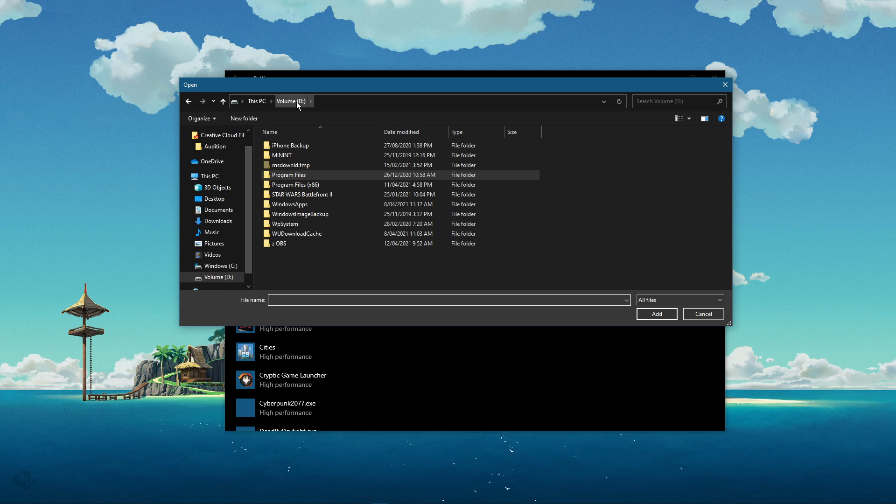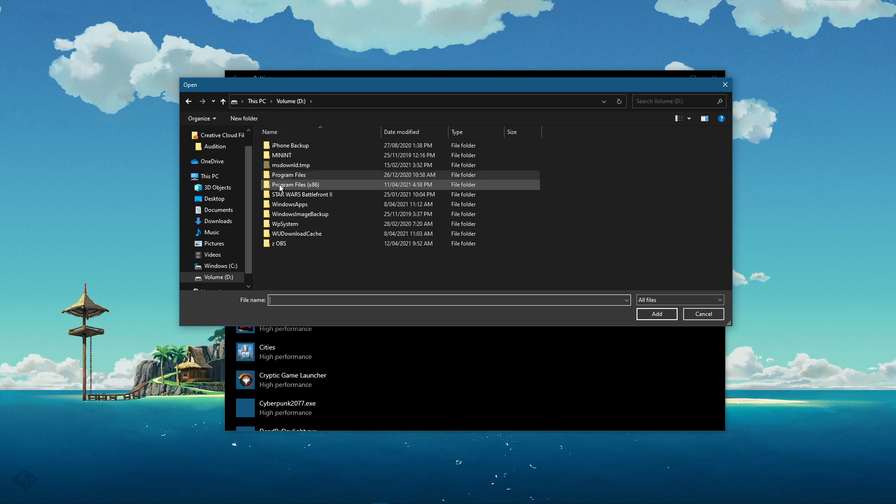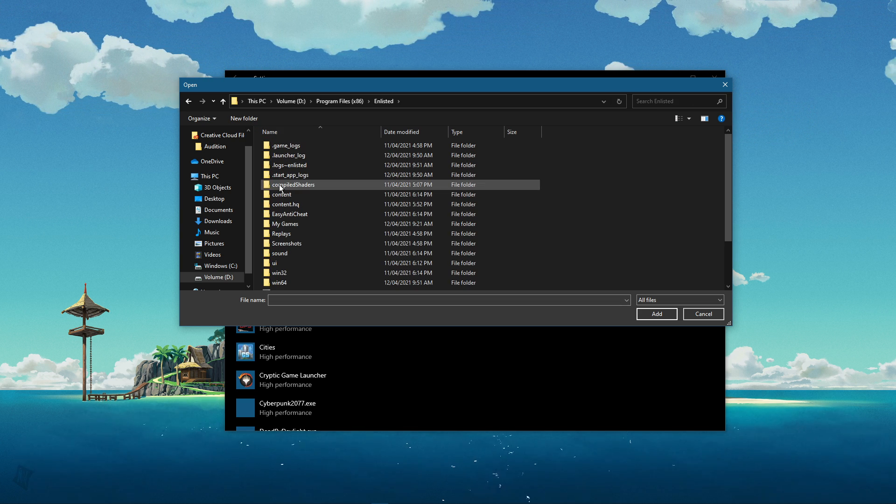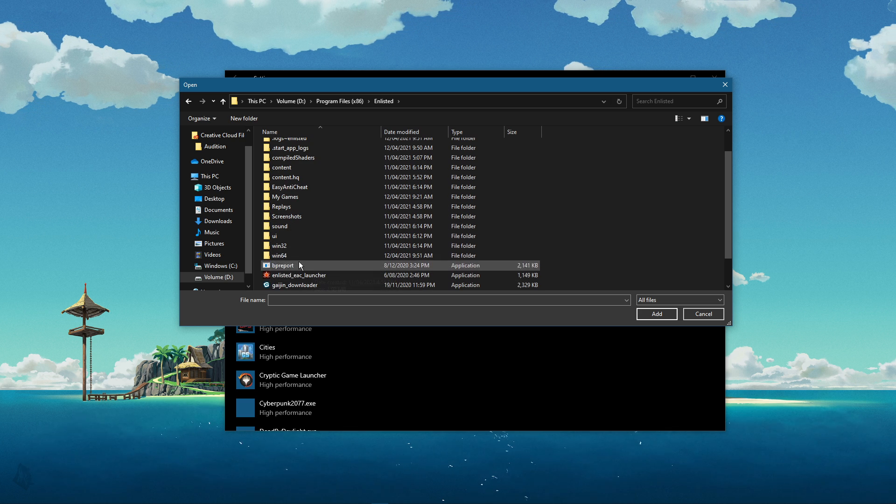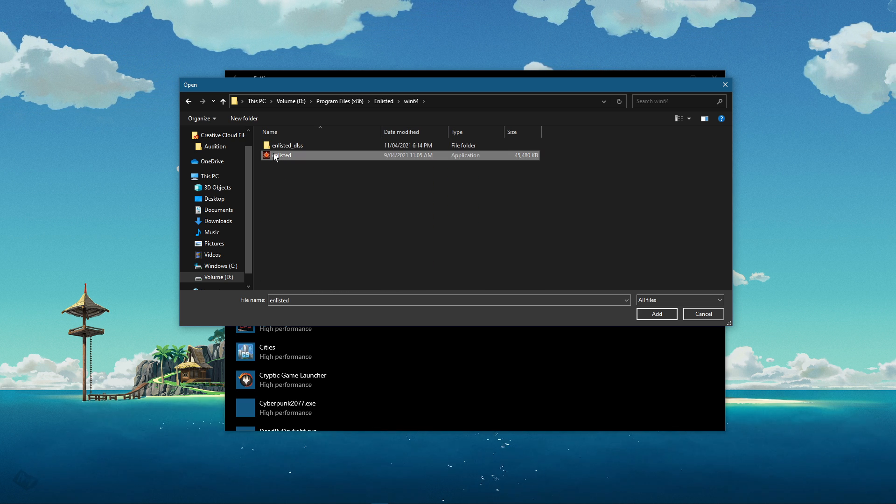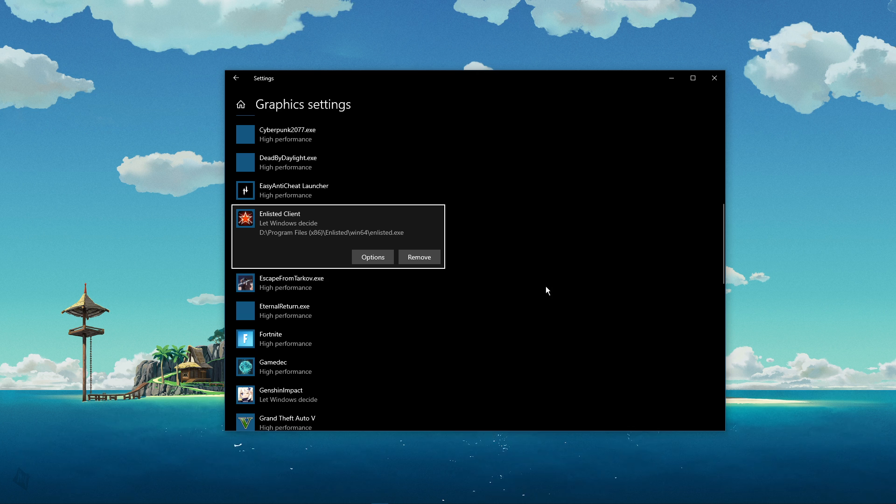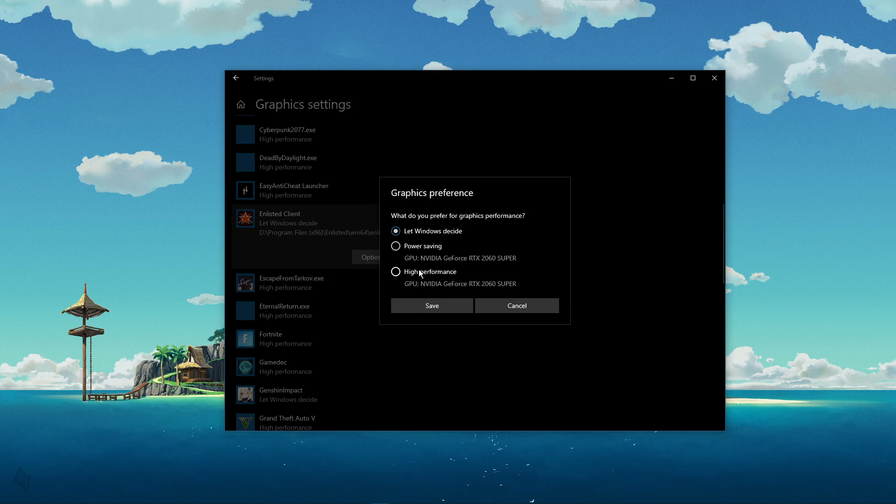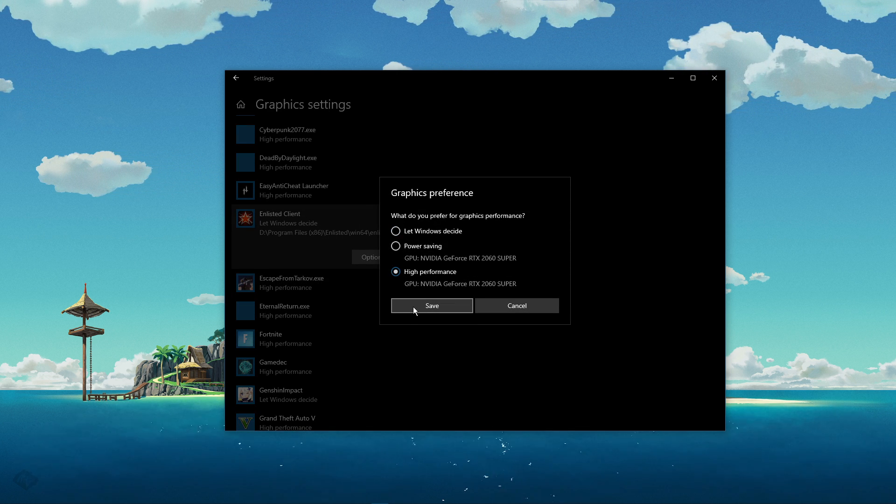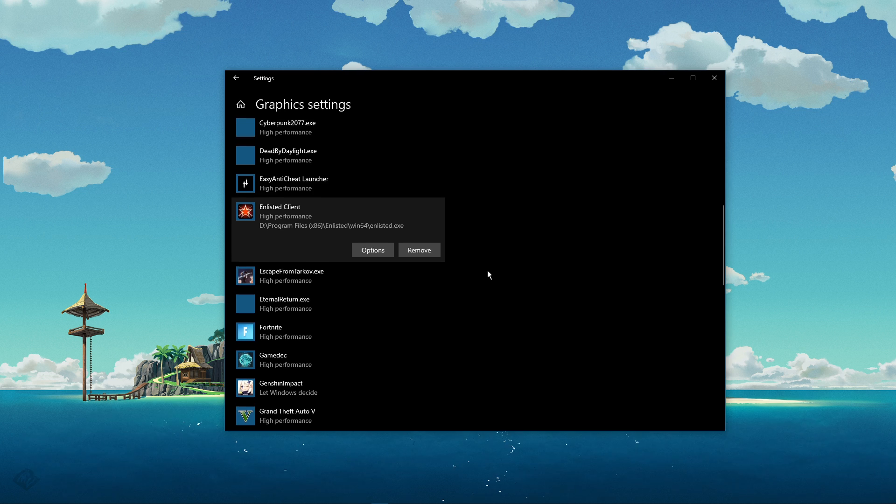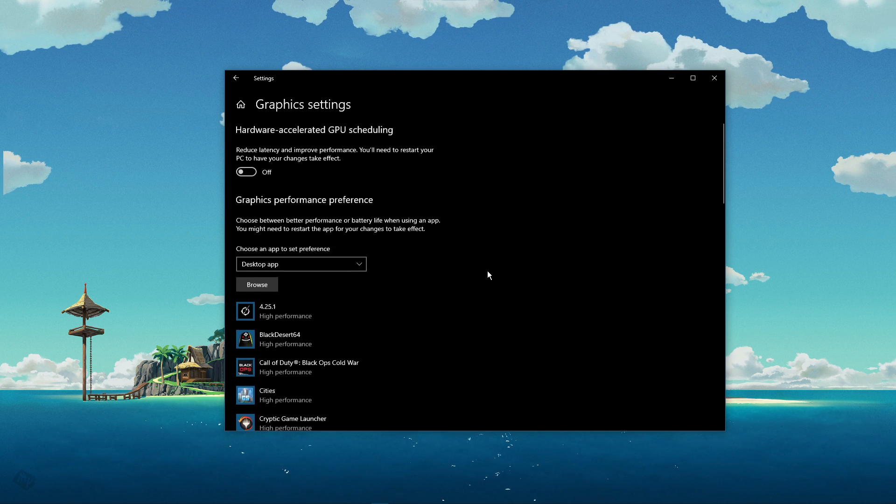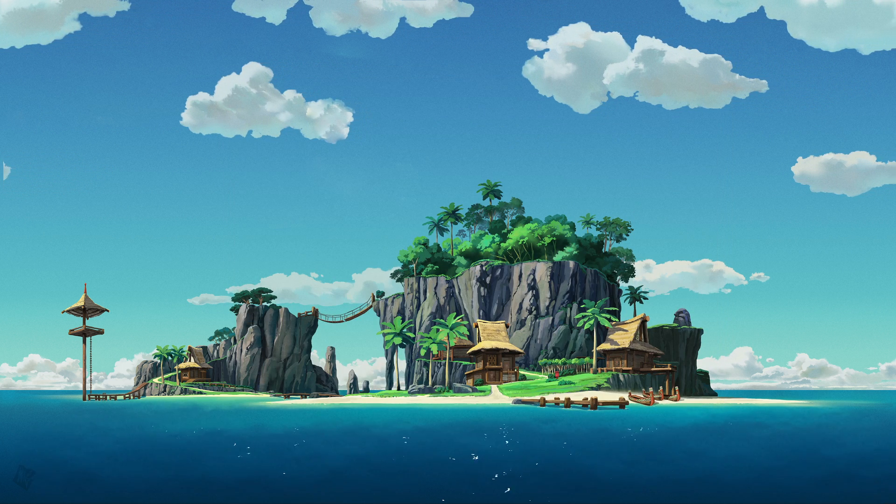From here, navigate to the drive on which you saved the game on, Program Files, Unlisted, Win64. Make sure to select the Unlisted application, and then add it to the Program List. Once it's added, you can change the options of the application so that the graphics preference is set to high performance. Don't forget to apply your changes.